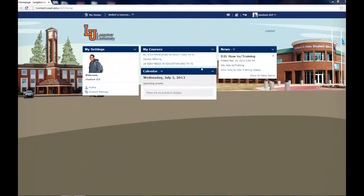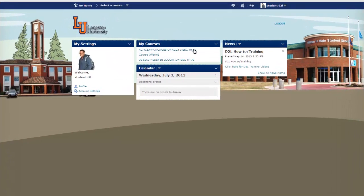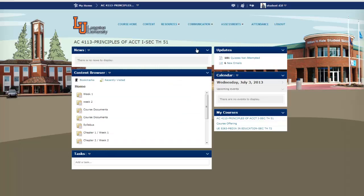This overview is going to show you how to take a quiz using the Respondus Lockdown Browser. To begin, you'll click on the course you're taking. On the toolbar, you'll go to Assessments and select Quizzes.